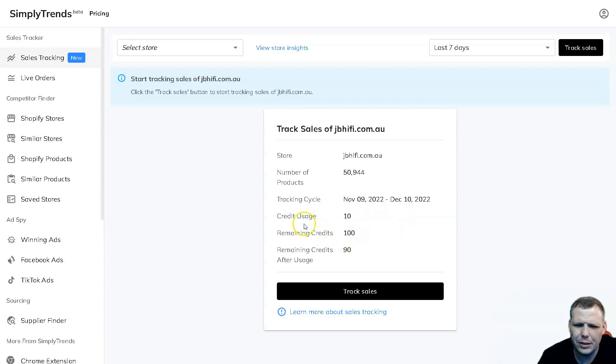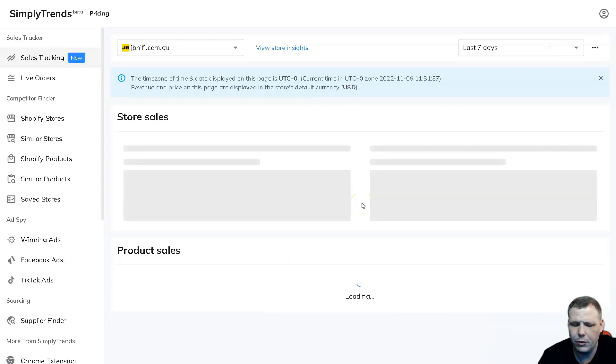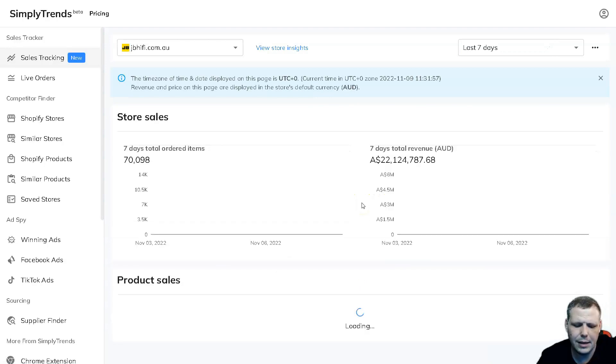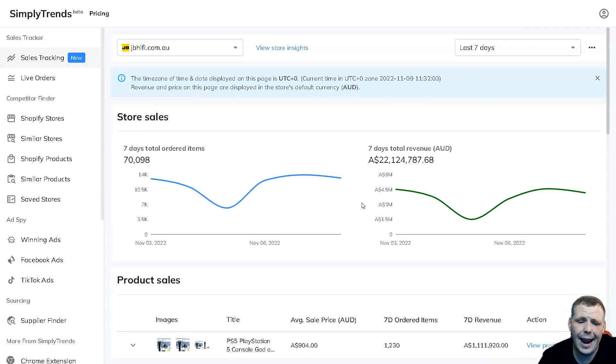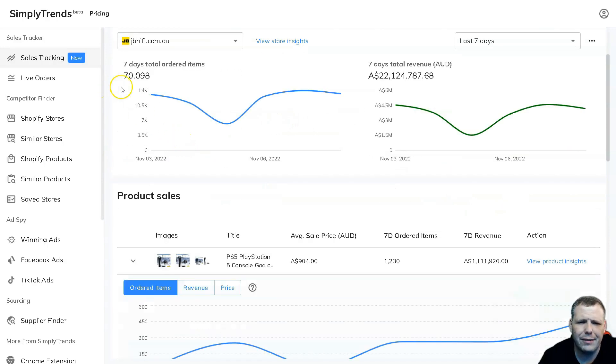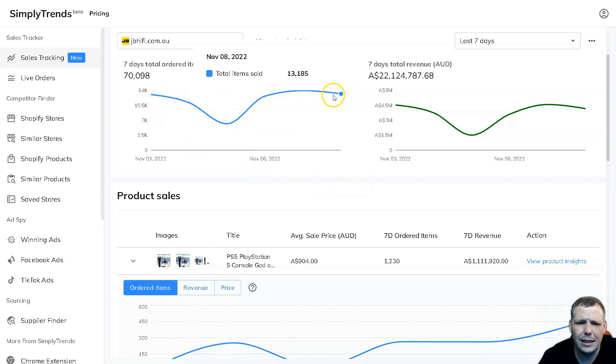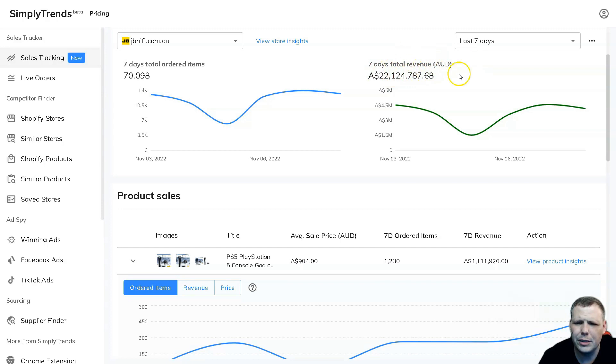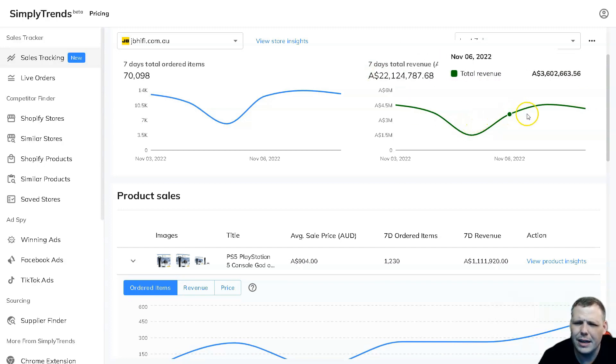Here's the credit usage. You're going to be able to see how many credits you have and the remaining credits that are available. All you have to do is click track sales, give it just a moment and it starts to pull it up. The cool thing about this is I've done this for my own Shopify and it is 95% accurate, which is really great. Now we have our data pulled up. Here we have a seven-day total for ordered items around 70,098, and here the seven-day total revenue. You're going to be able to see this in the Australian dollar and you're going to be able to pull up everything from the dates.